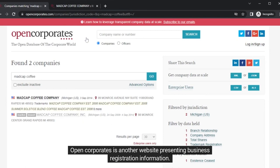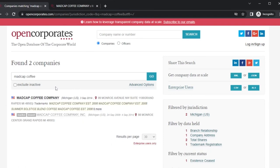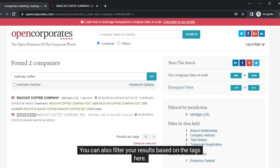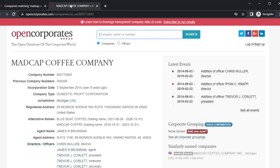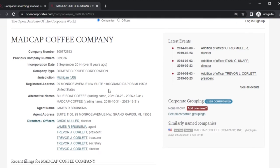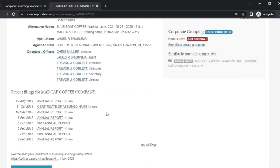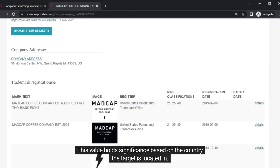OpenCorporates is another website presenting business registration information. When a search was performed for Madcap Coffee, two results came up. One result contains a registration entry valid between 2008 and 2014, and the other has been valid since 2014. You can also filter your results based on the tags here. Looking at the first result, you can find the company number, incorporation date, registered address, names of top-tier employees, recent public document filings, and trademark registrations. For some companies, you can also find the tax identifier number. This value holds significance based on the country the target is located in.